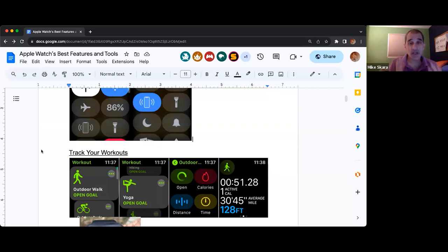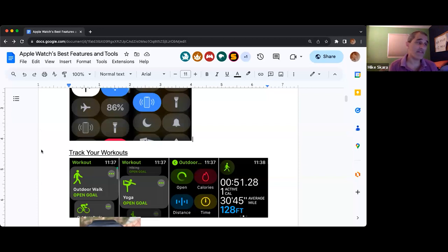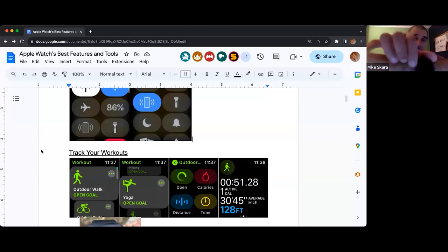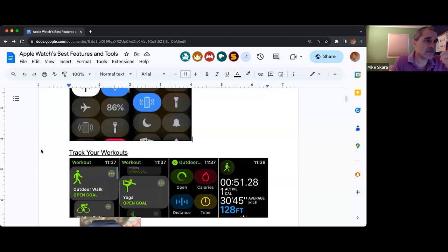The most commonly used feature on one of these fitness watches is in fact tracking your workouts. Under all apps, it looks like a person on a green background — a black outline on a green background — and that brings you to the workout feature.